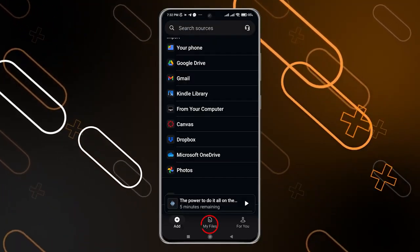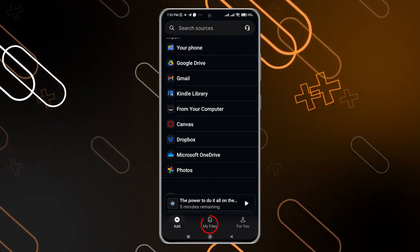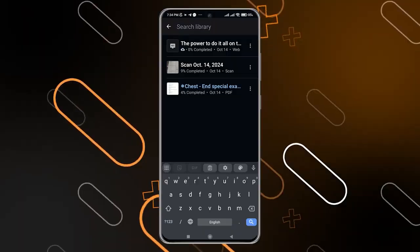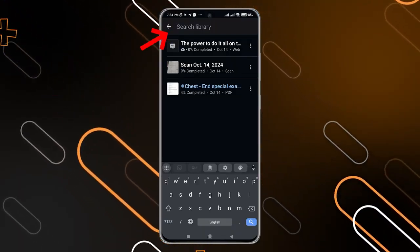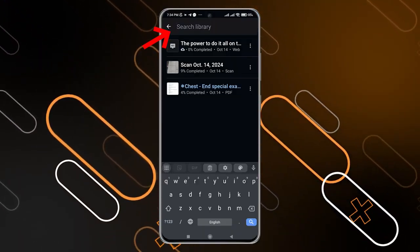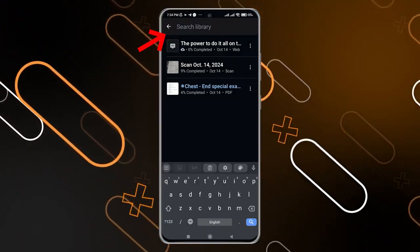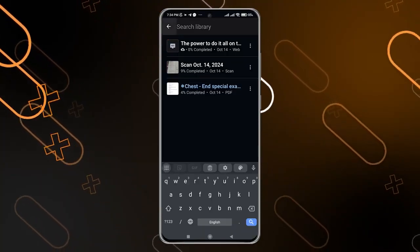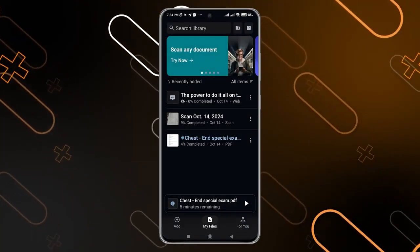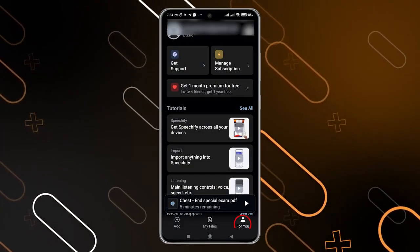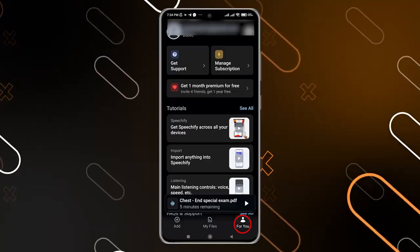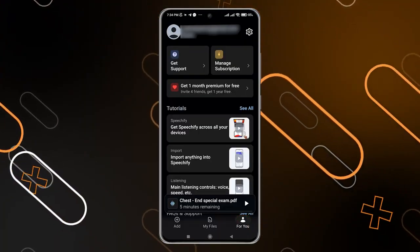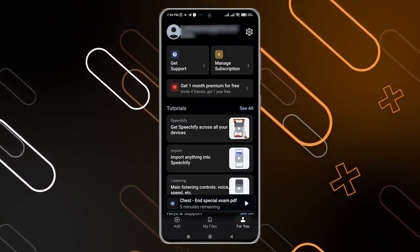You can click on 'My Files' to see your files as mentioned before, and when you click on 'Search Library' you can search for any text or anything that you have converted from text to voice. Going back and clicking on 'For You' in the bottom right corner, you can also see your email on the top.